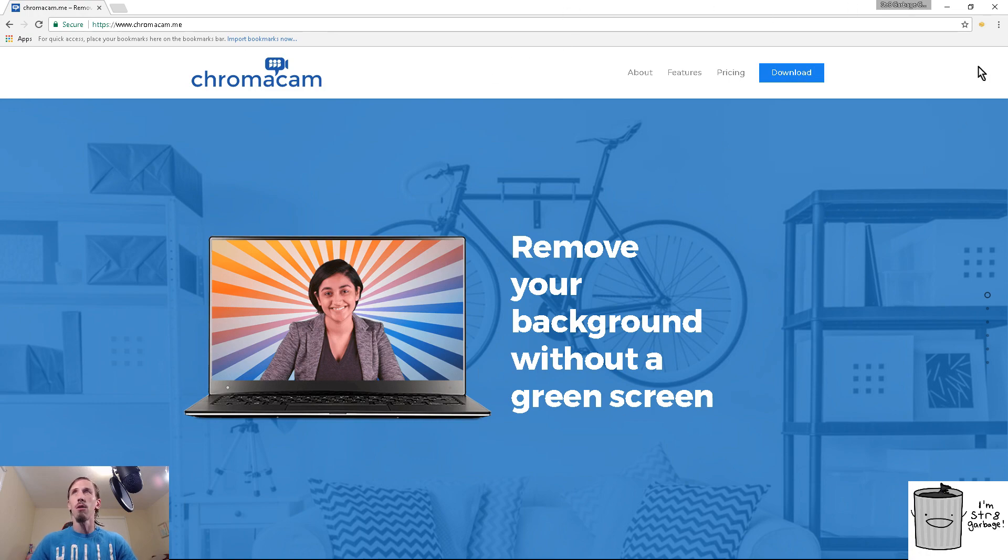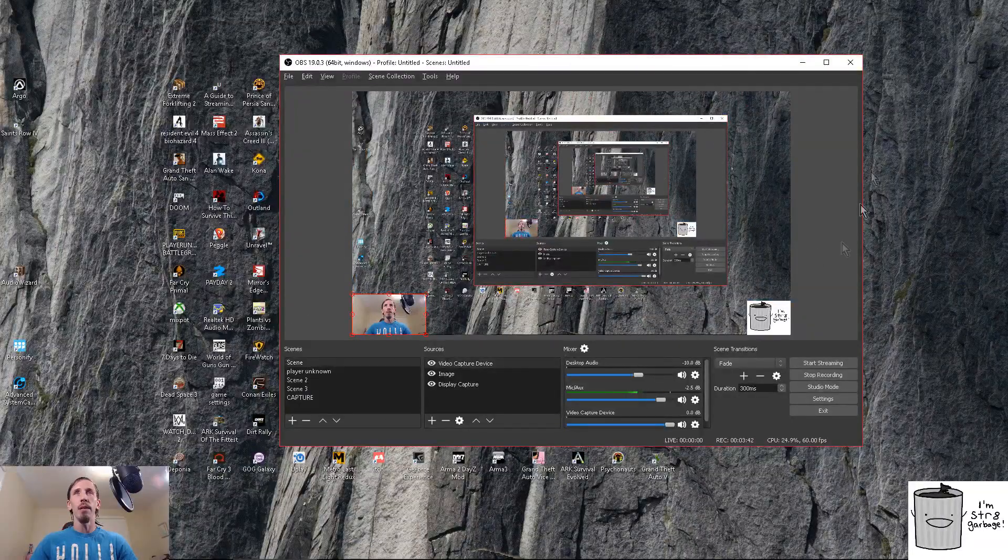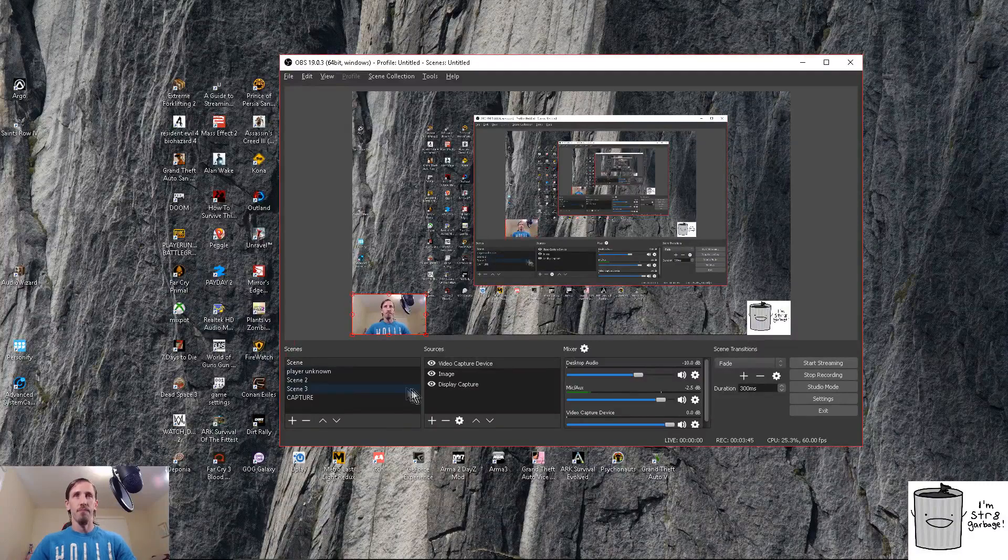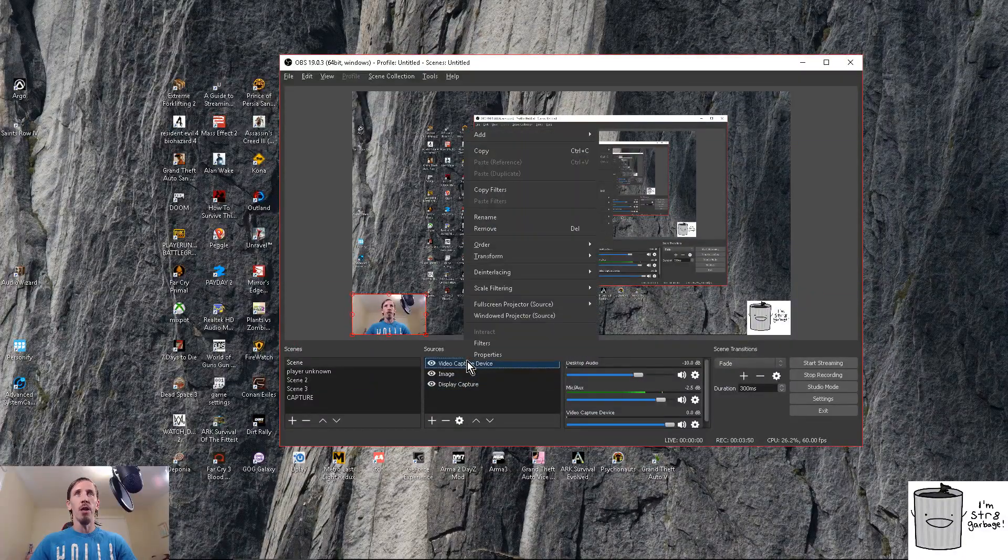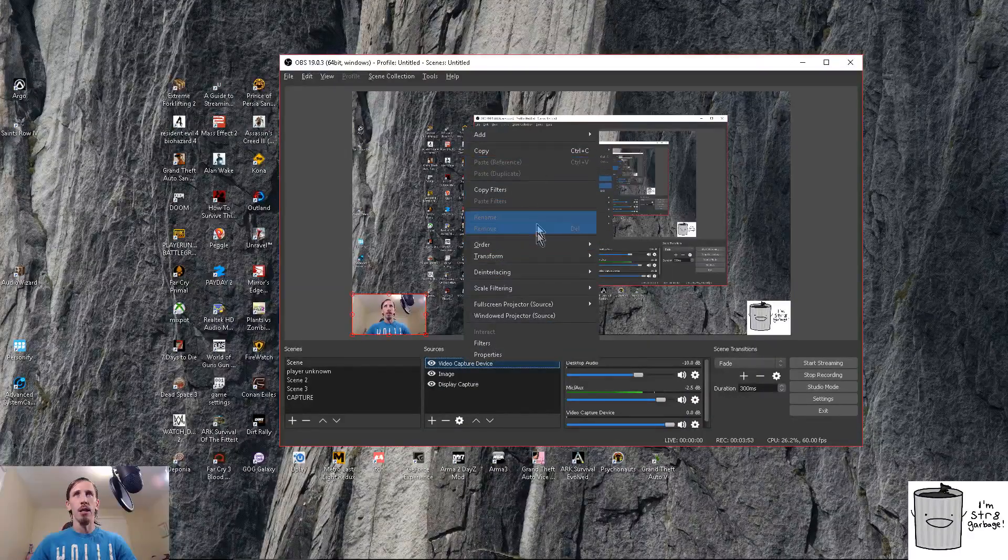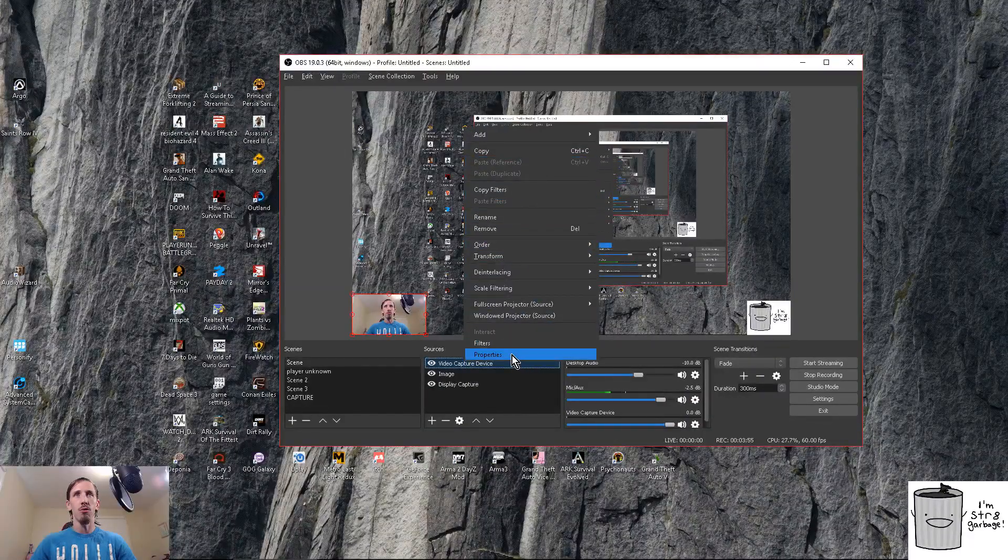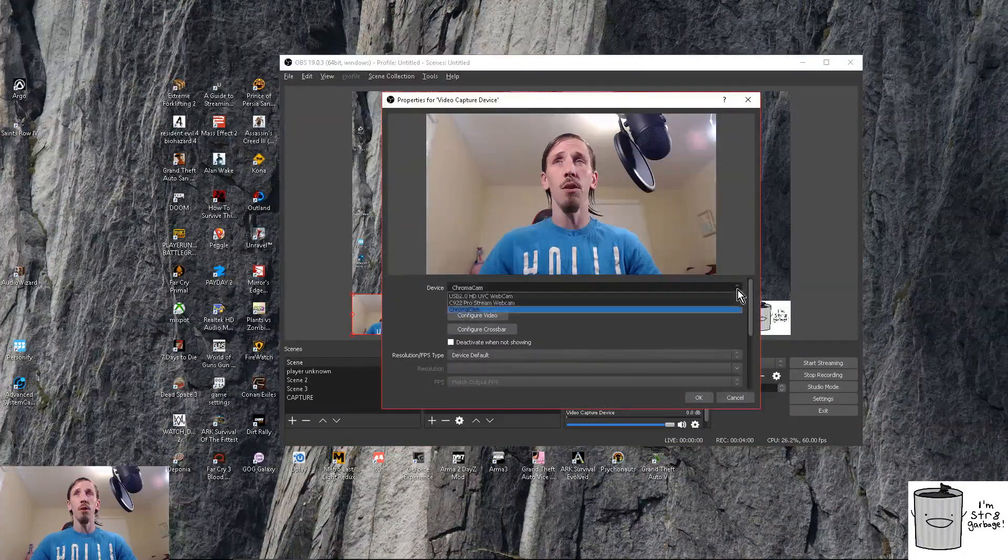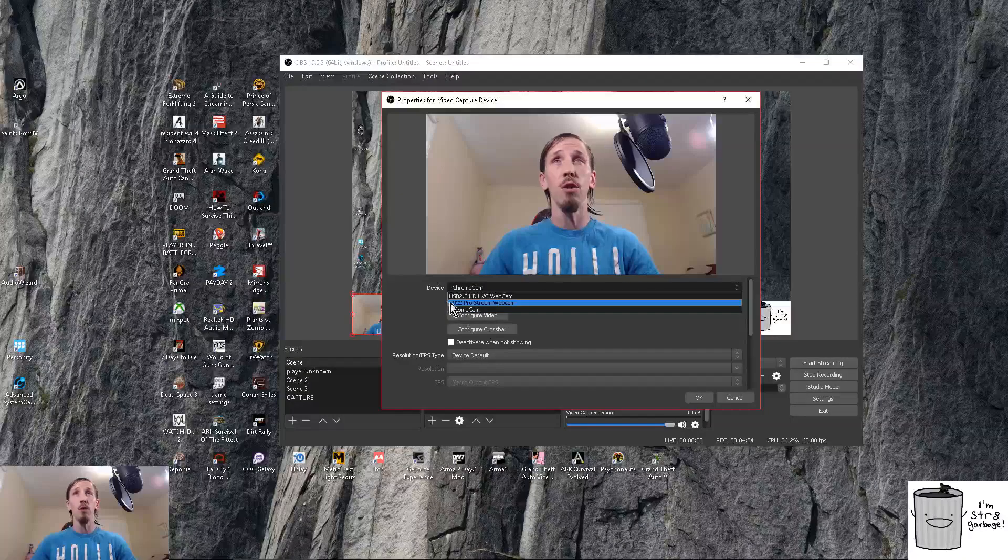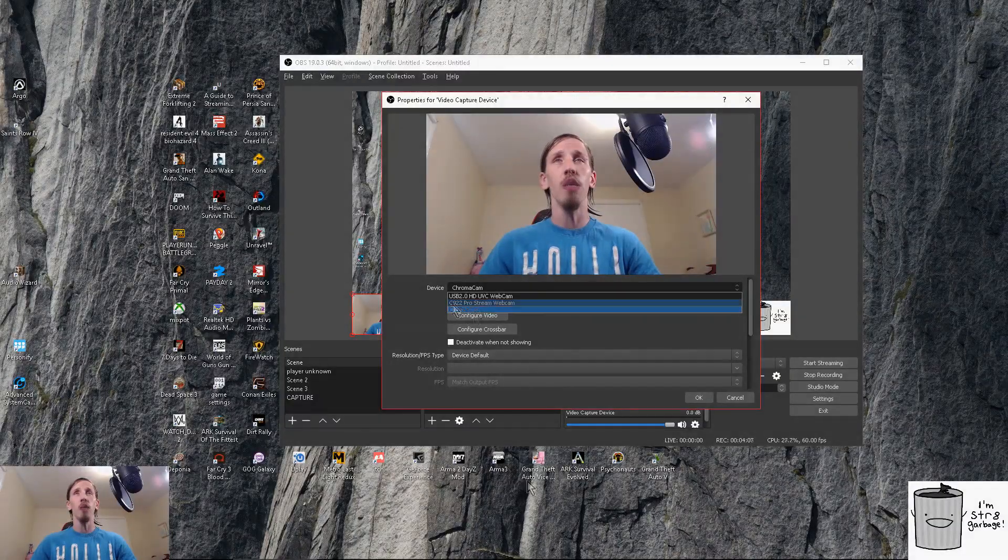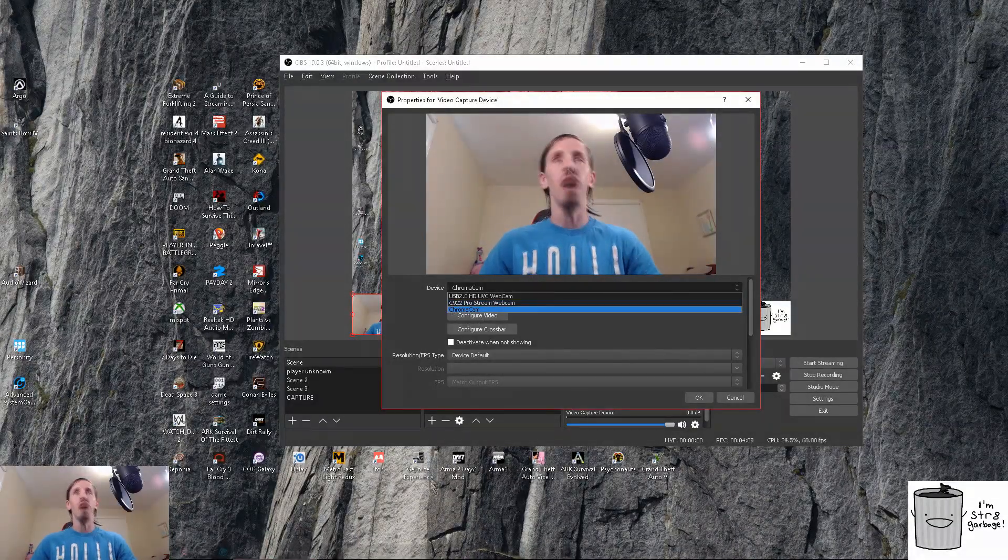After you get it downloaded and installed, get out of the browser, open up your OBS, XSplit, whatever. You're going to want to go and add your video capture device. In my case here I'll just go to properties. You're going to open it up like so, and instead of clicking on the C922 Pro Stream webcam, you're going to want to click on Chroma Cam.